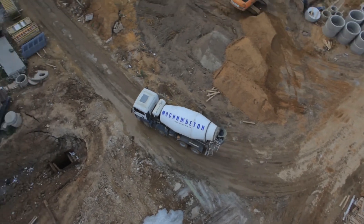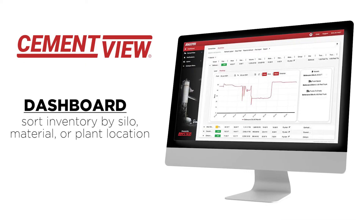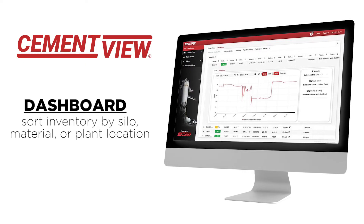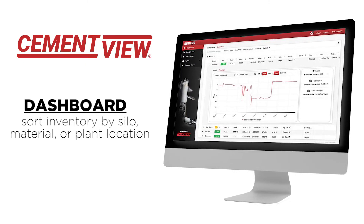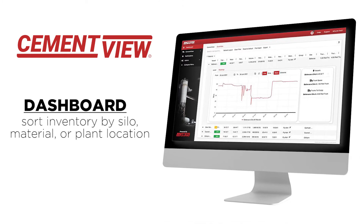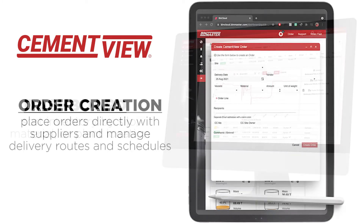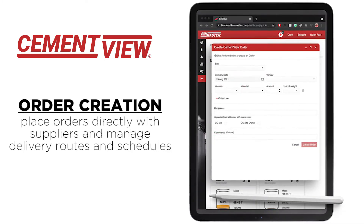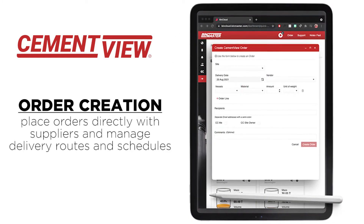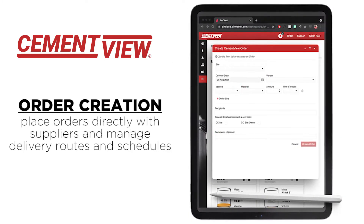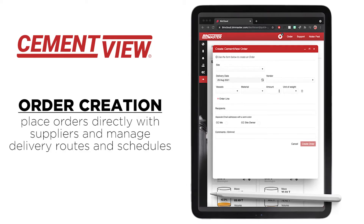The CementView dashboard lets you sort inventory by silo, material, or plant location, and you can place orders directly with suppliers and manage delivery routes and schedules.